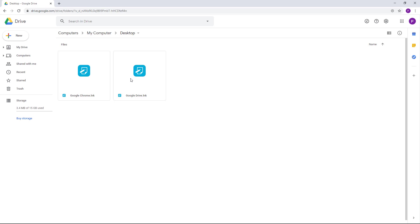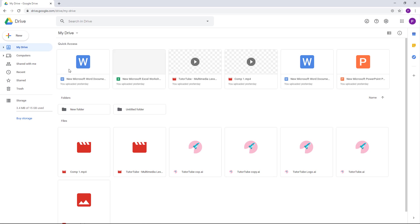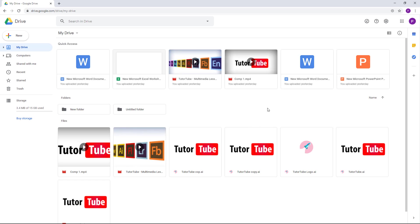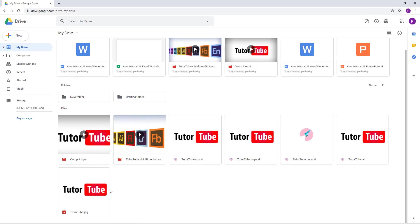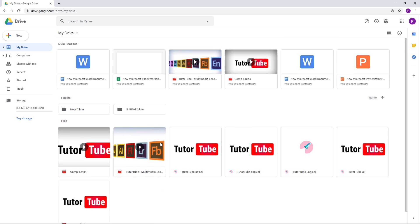Going into My Drive on the web, you can see that all the files I kept in the folder are updated here — these are the TutorTube logos, some in Illustrator format and some in EPS format. That is how the Backup and Sync folder syncing and file syncing process works.